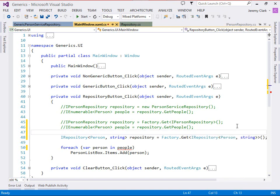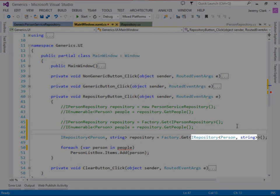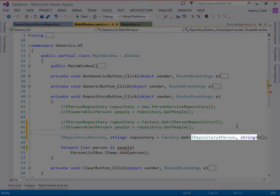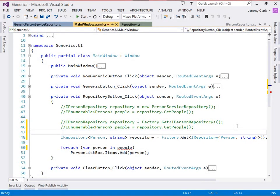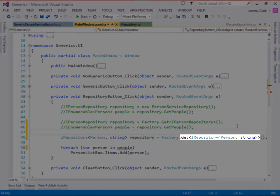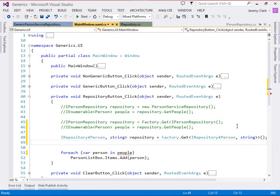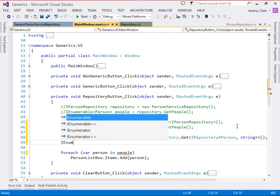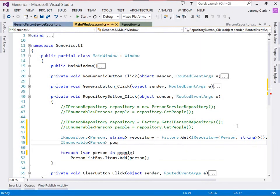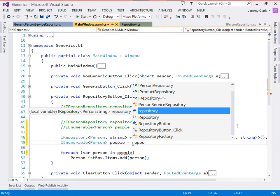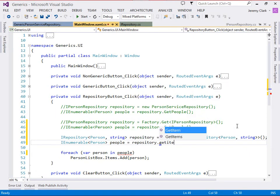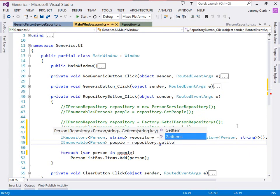Now notice we do end up with a nested generic here but it's actually not too difficult to read if we start on the inside and work our way out. Inside the brackets we have iRepository of person string, the same type that we're asking for, and then if we move a step out from that we can see that that whole thing is the type parameter for our get method. Now we do still want an iEnumerable of person coming back called people and we'll just say repository.getItems.